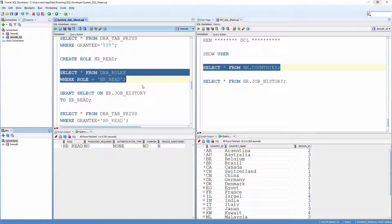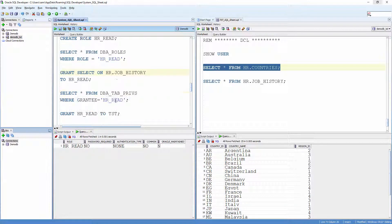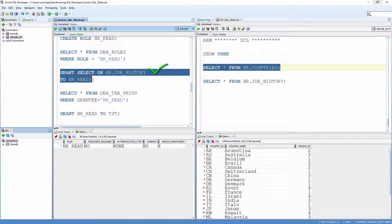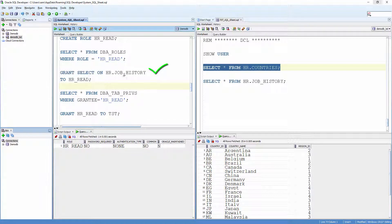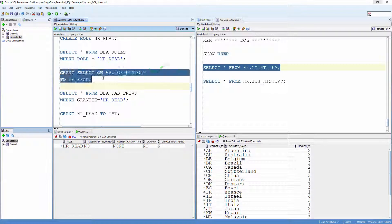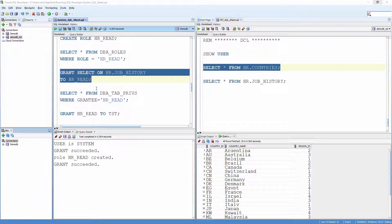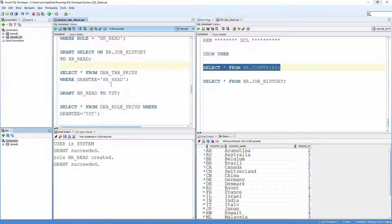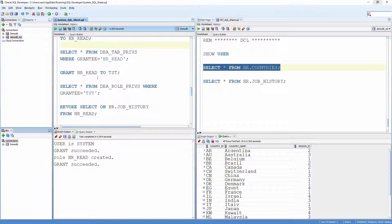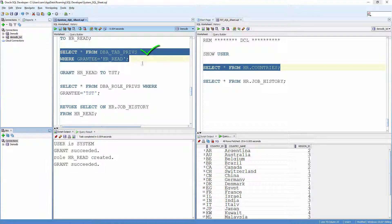Let me grant SELECT on another table to this role. Grant SELECT on HR.job_history to HR_read. And let me verify it. Select * from DBA_TAB_PRIVS where grantee equals HR_read.